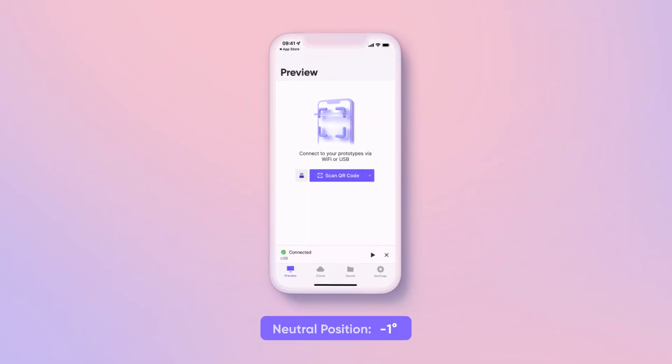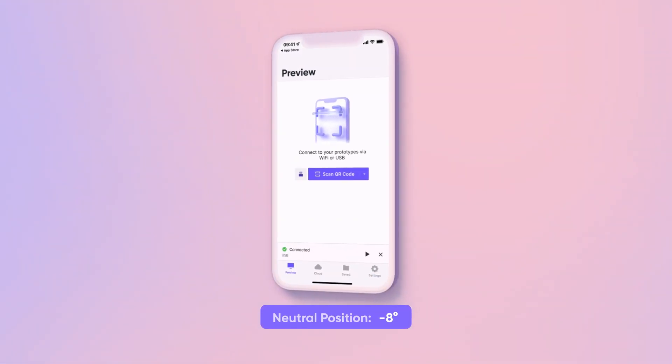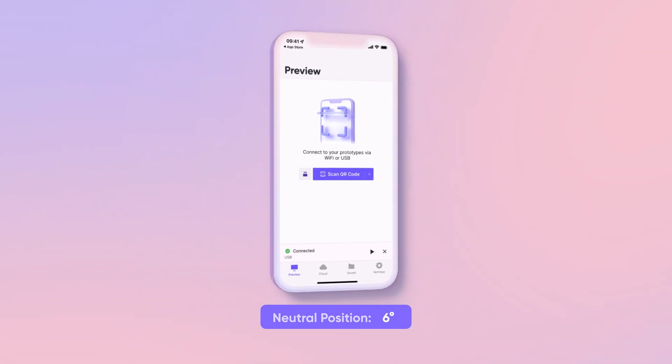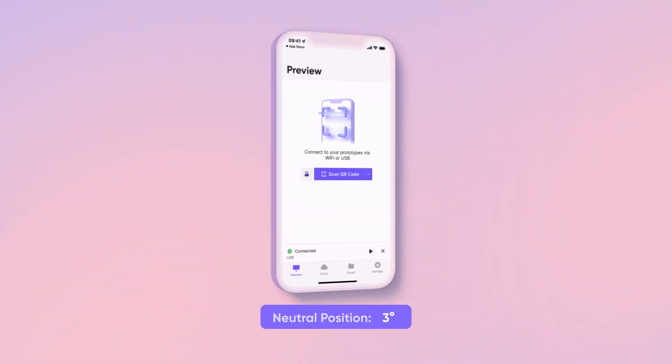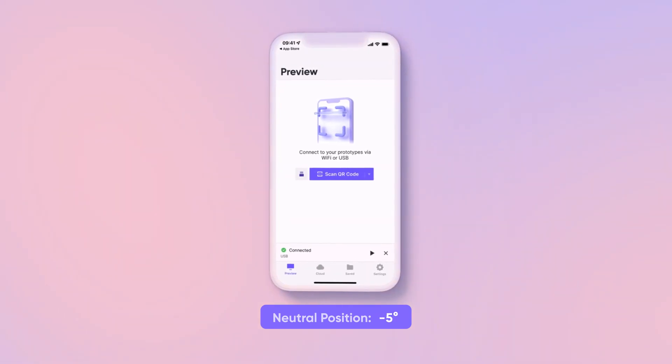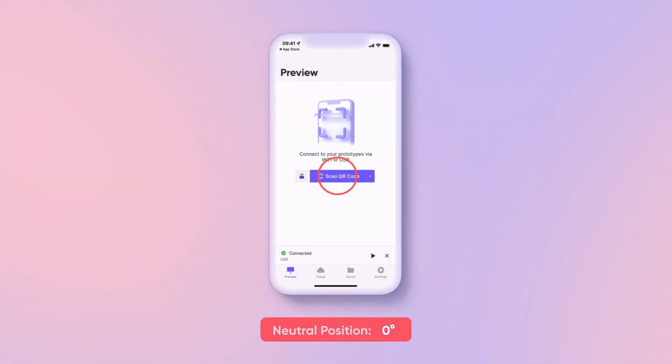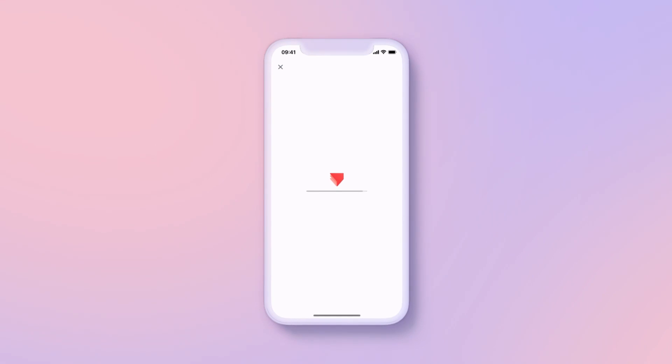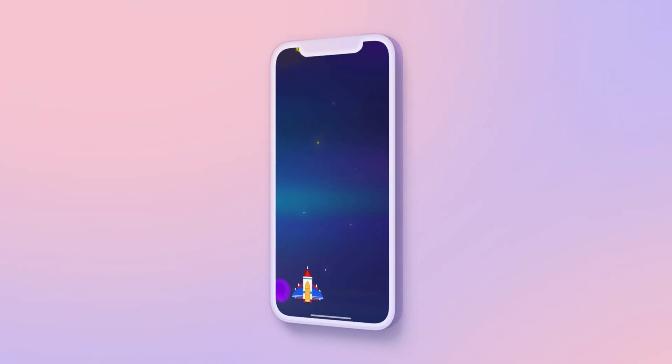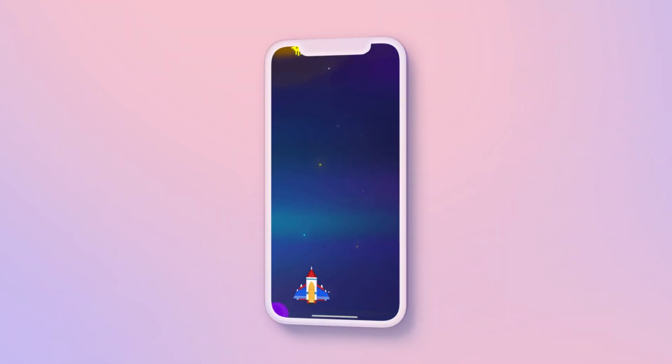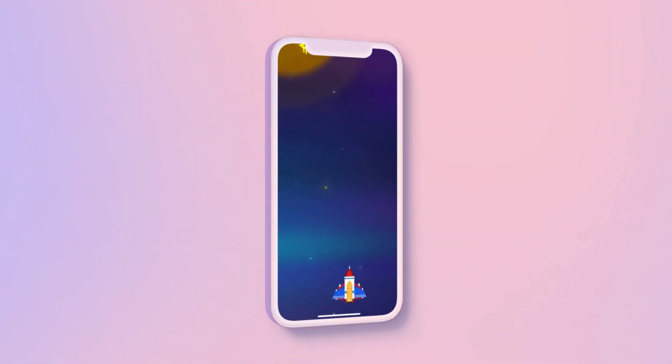Remember, the neutral position is determined by the tilt of your phone when you start the prototype. So wherever your phone happens to be when you hit the run button, that is considered the neutral point. Now it's time to have some fun! Feel free to tilt your phone left and right to move your ship.